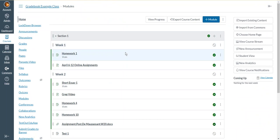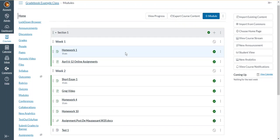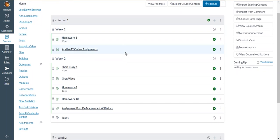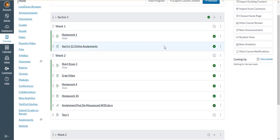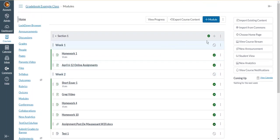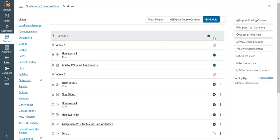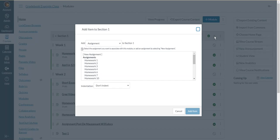So say I want to add a Panopto video that I've already done. What I can do is I can create a page in one of my modules. And to do that, I click the plus button to the right of the module title. So, for example, in this video, my module title right here is section one. To the far right of it, I have a plus button. I click on that, and then I choose what type of activity I'm adding to this module.